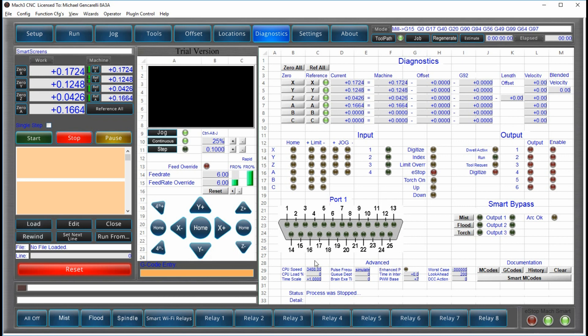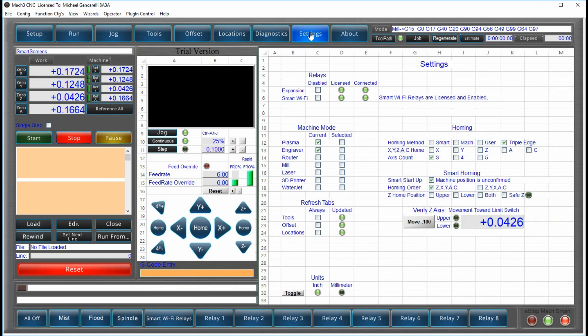Some of the more advanced features of Mach 3. The settings screen is going to look different than some of the others you may have seen. That's because we've got different functionality, functionality that does not exist in Mach 3, such as the expansion relays and the smart Wi-Fi relays.